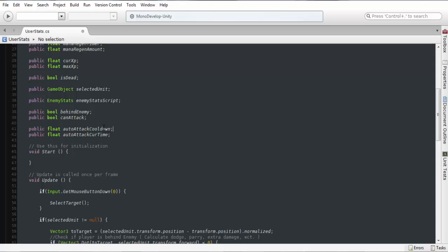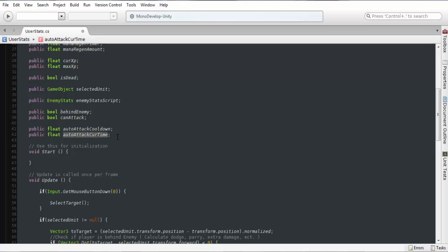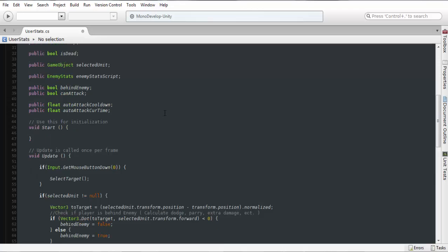Or if you want it to be a standard default number you don't even have to use this variable, you can just type it in. But anyways the auto attack current time is what we're going to be using to keep track of what time that cooldown is at until we want to attack again. We're going to be timesing this by time dot delta time and calculating it that way.